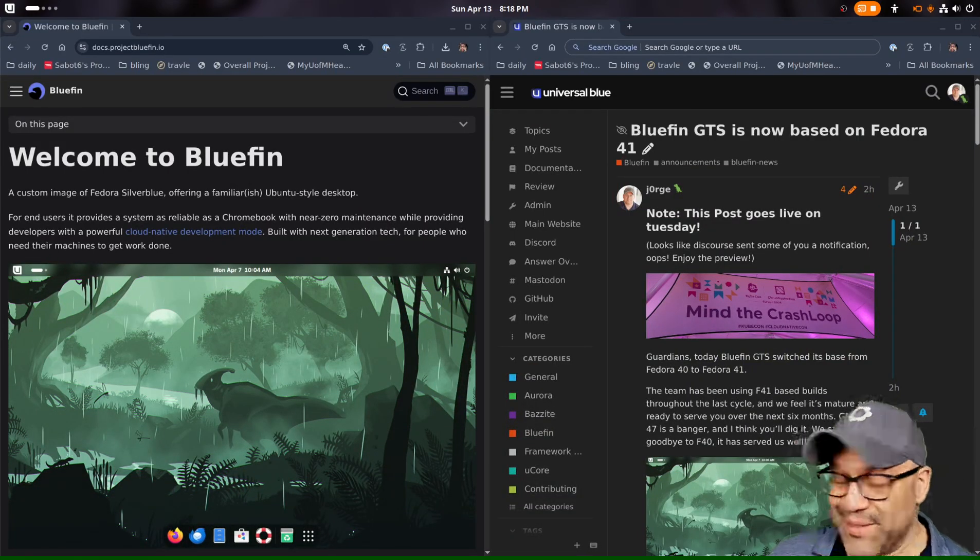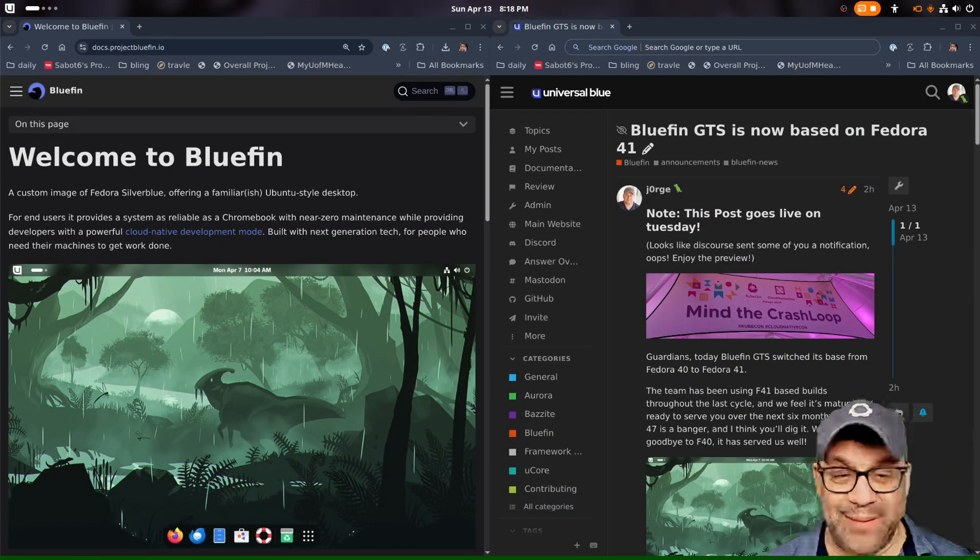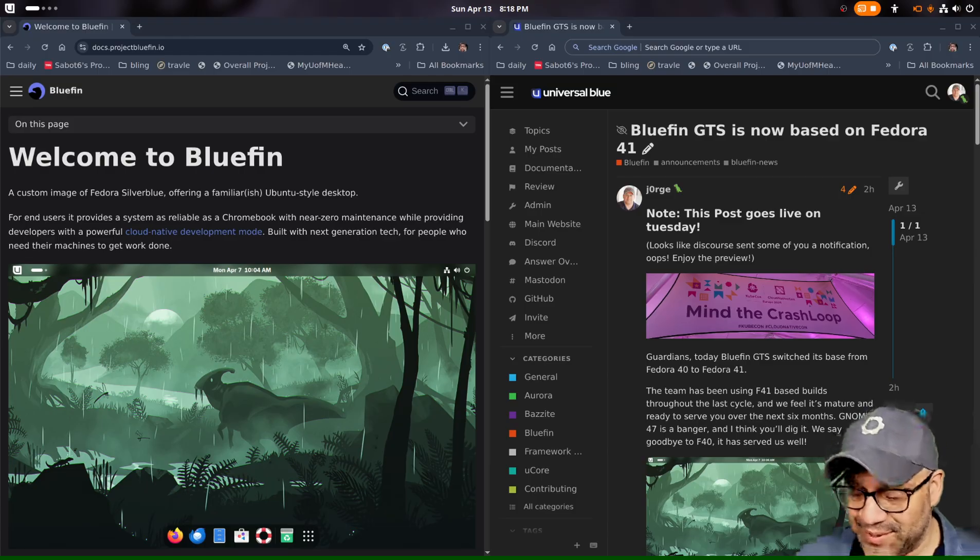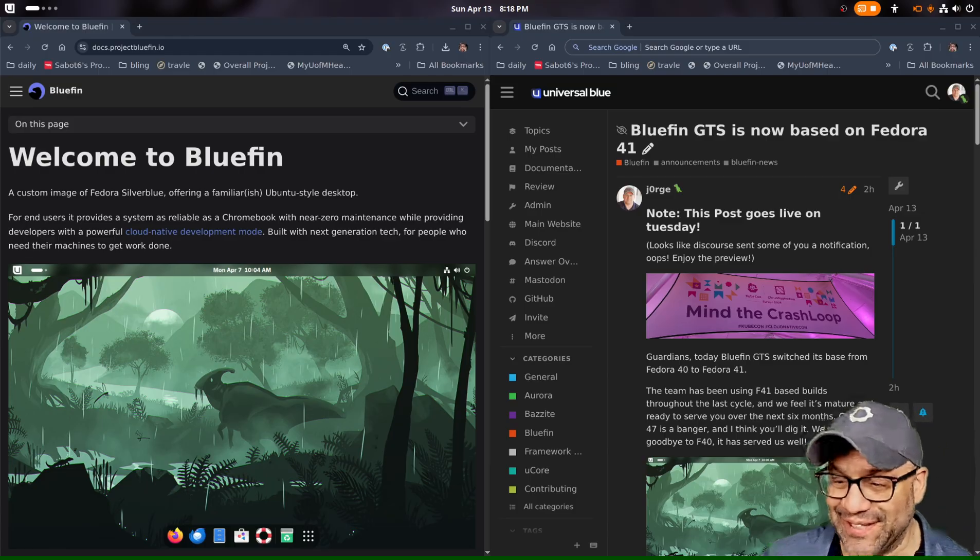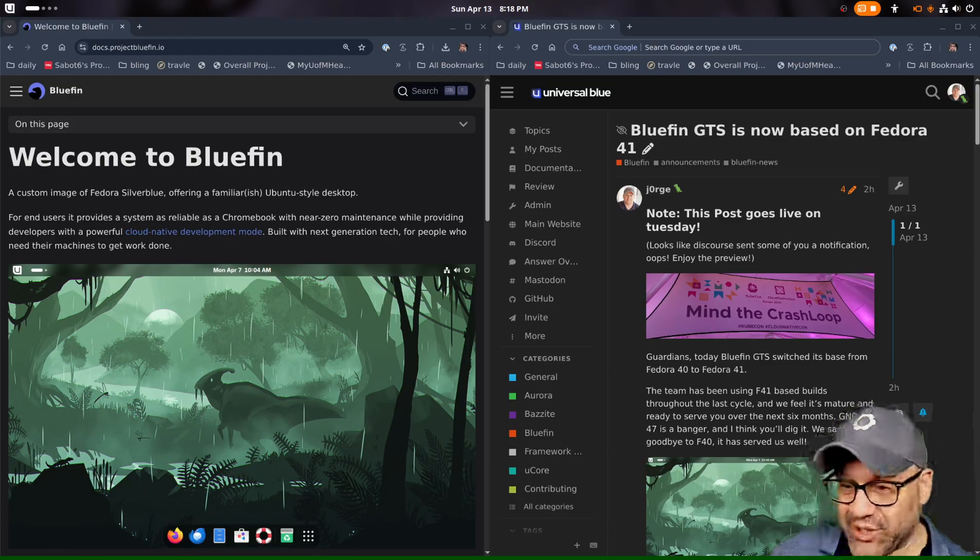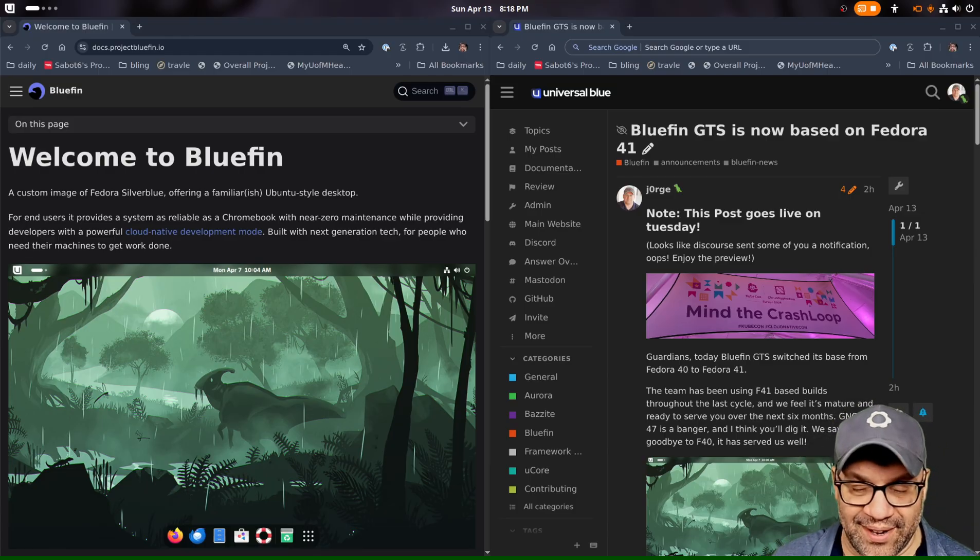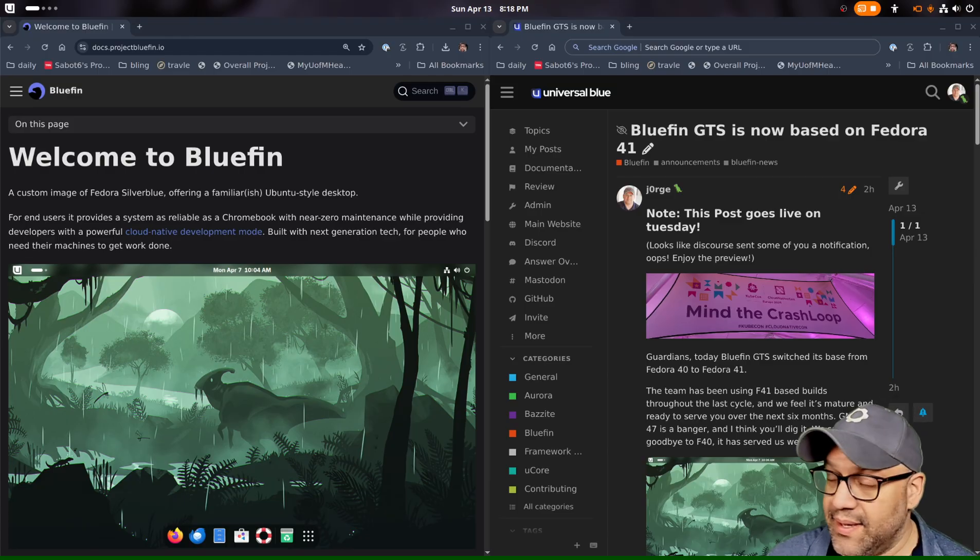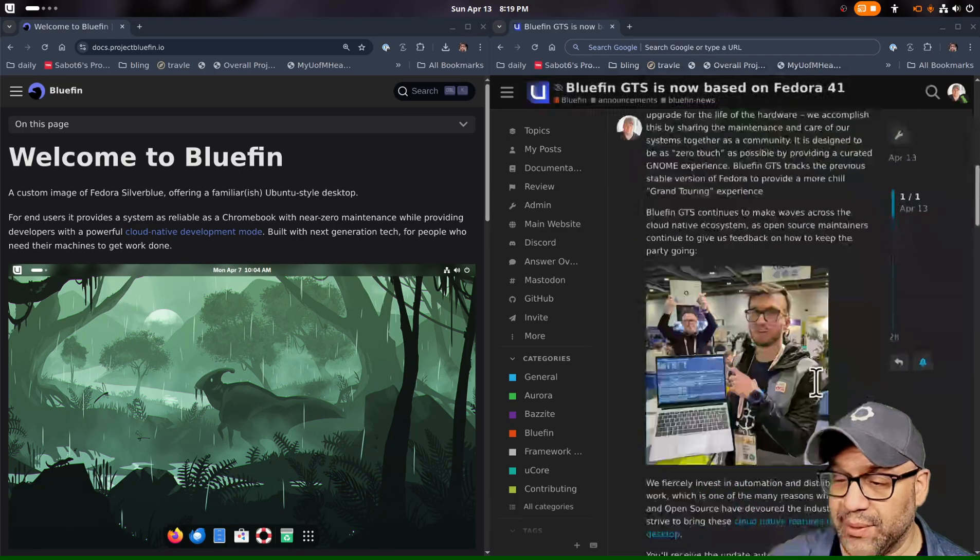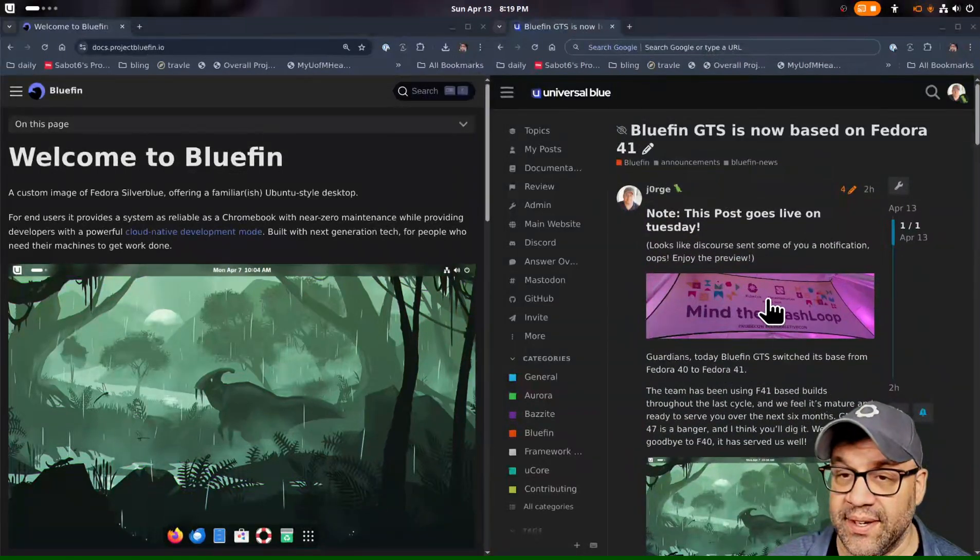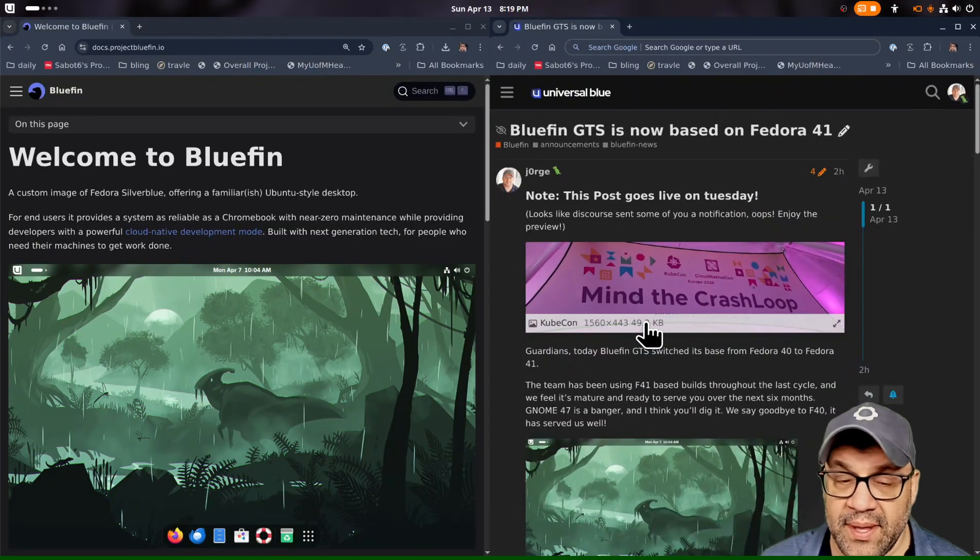All right, so I was working on the release notes and accidentally sent an email that the new versions of Bluefin GTS are ready. But that's not true. That's coming out on Tuesday. So if you got that, enjoy the preview of the release notes there. I've got some good stuff in there. You can definitely check that out.